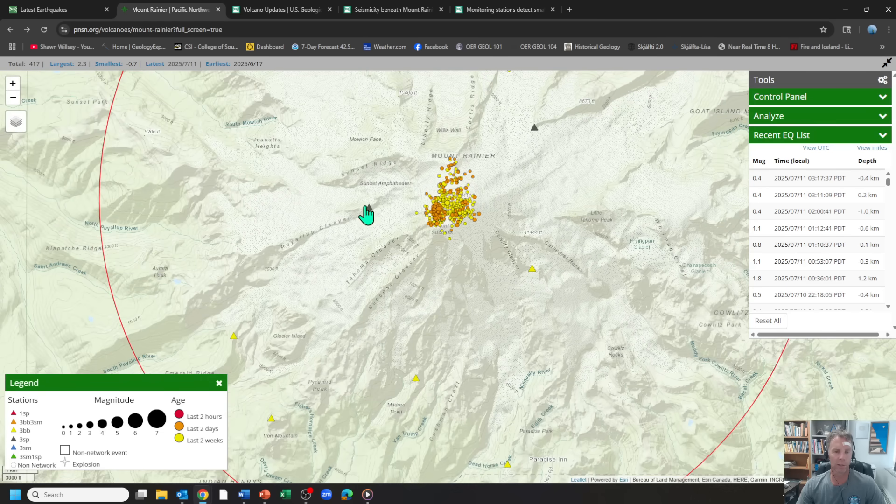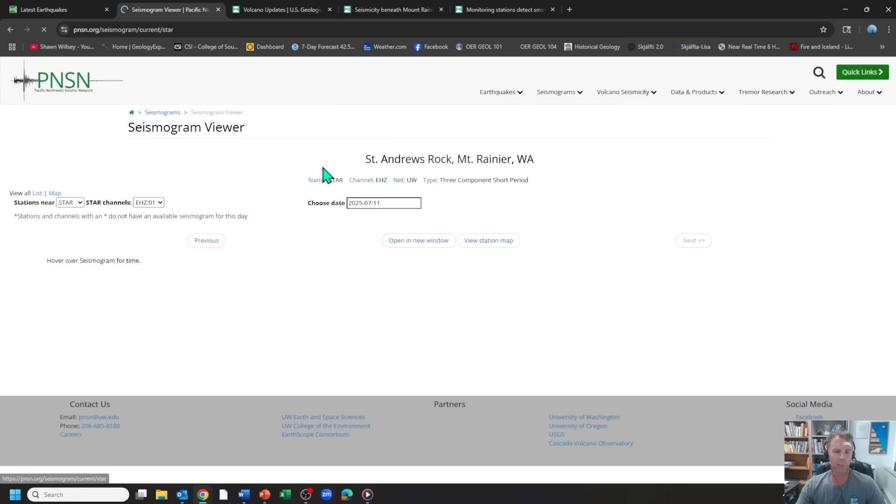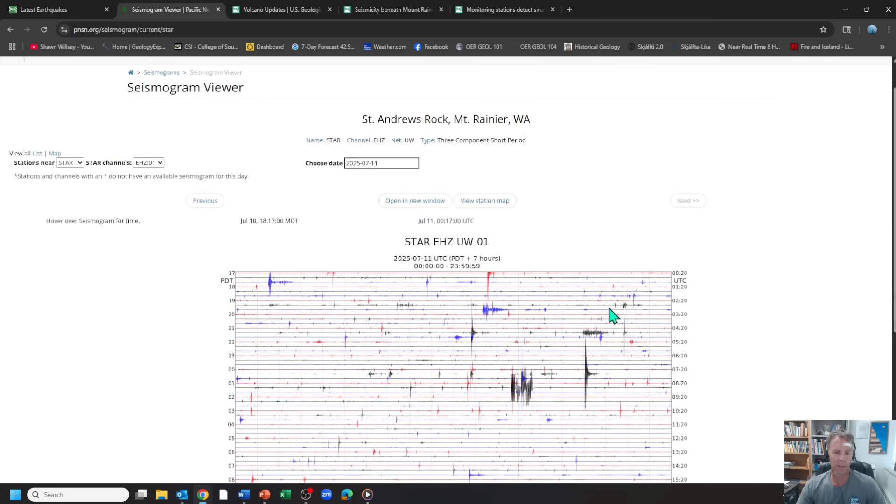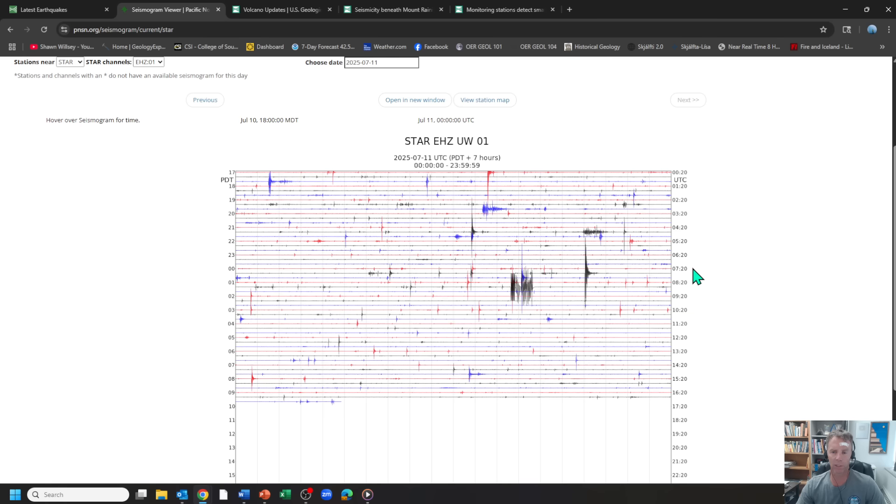The triangles are some of their seismic stations. So if you wanted to, you could look at one of the seismograms in real time. So here is a seismogram just moving across. This is by hours. So this is like eight o'clock last night, Pacific daylight time. So over here is UTC time.